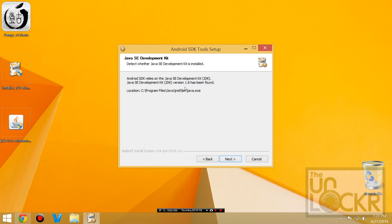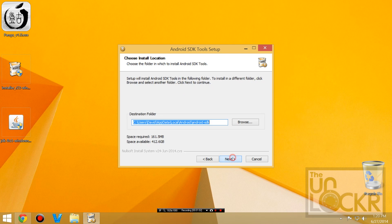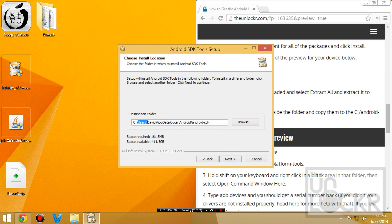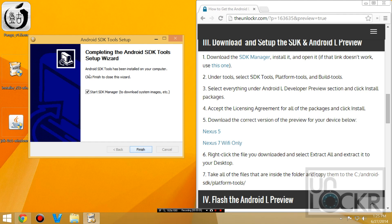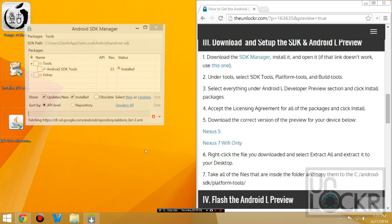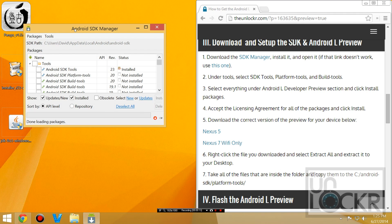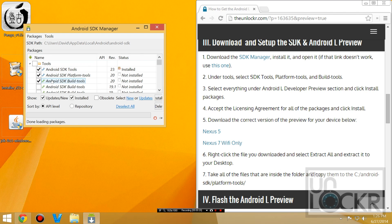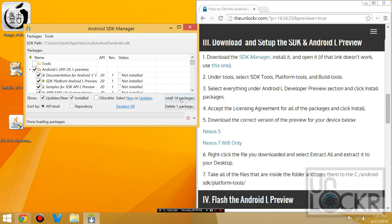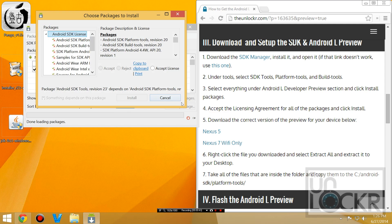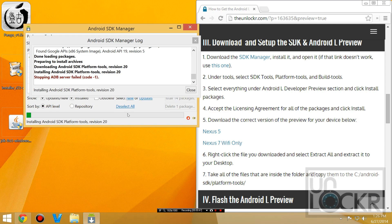Hit Next — it should now find the Java kit. Hit Next again and choose a better install location; let's do just Android SDK. Hit Next, then Install, and wait for it. Once installed, hit Next, then start the SDK manager and hit Finish. When it opens, wait for it to load. Under Tools, select Android SDK Tools, Platform Tools, and Build Tools. Make sure all items under Android L are checked off, then hit Install Packages. Accept the license, hit Install, and wait.